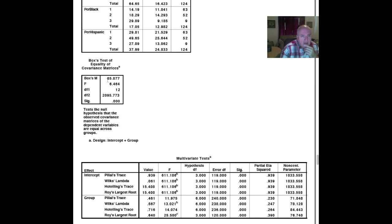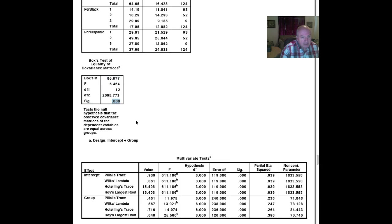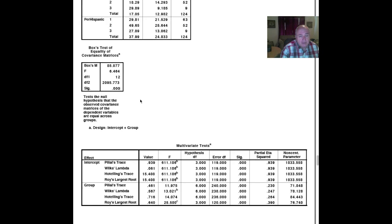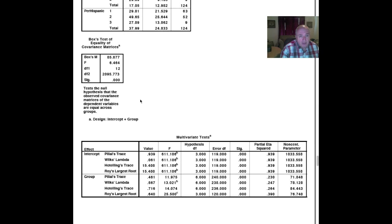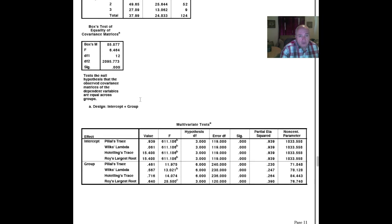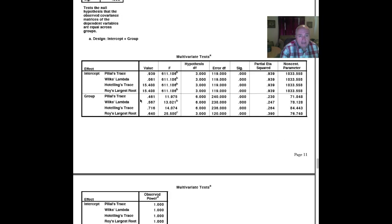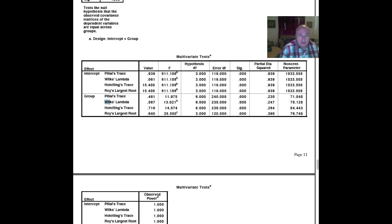Now, we want to examine some of the assumptions. And the box M here gives us our assumptions. And we know that the covariance, there's the test, the null hypothesis, that the observed covariance matrix of the dependent variables are equal. We do not have covariance of the dependent variables. So we didn't meet that.